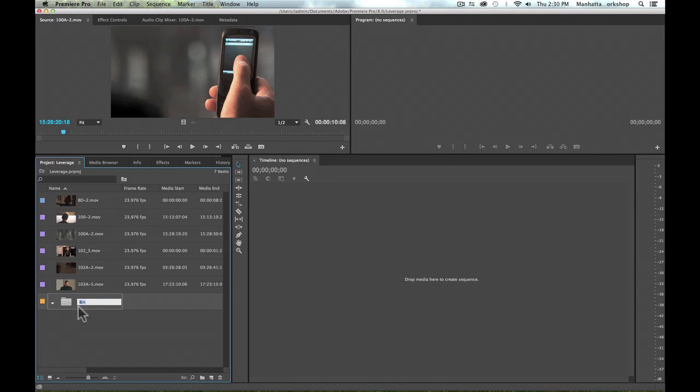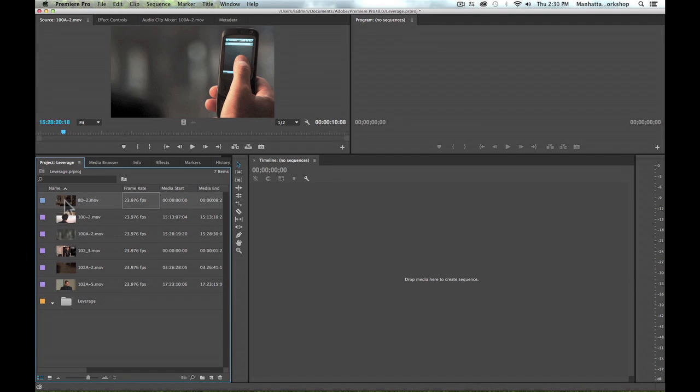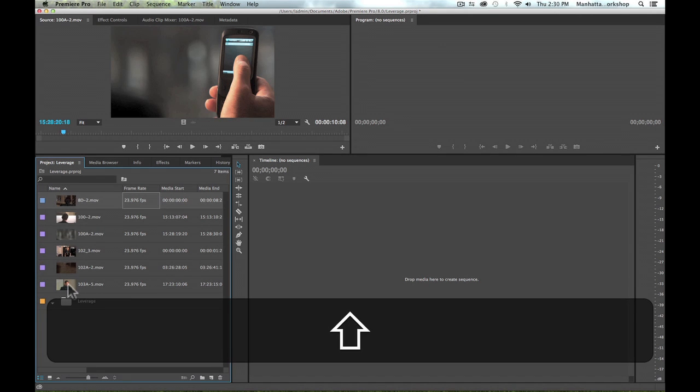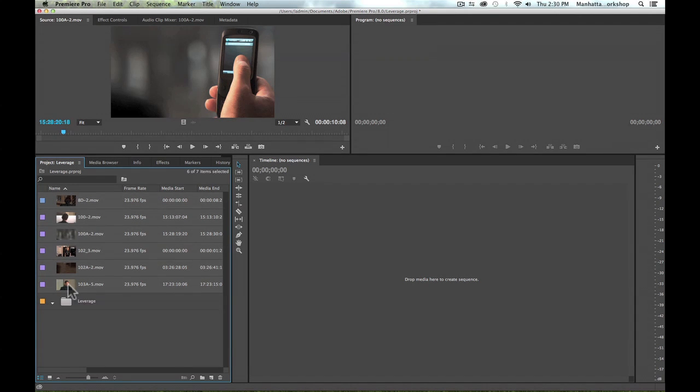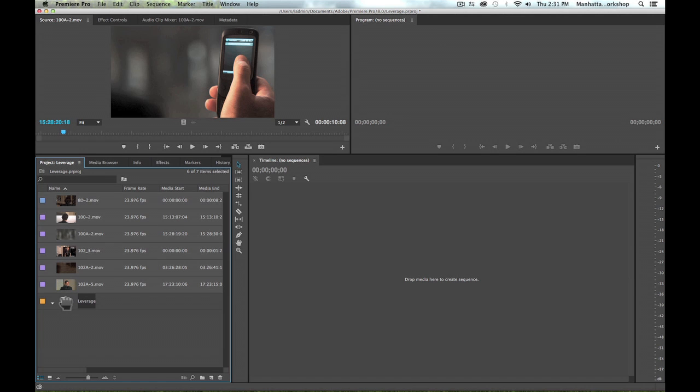If I press this, this will create a folder in my project window, which is a bin. I can go ahead and label that. Now to put the clips inside of the bin, I can select the first clip in the list and hold down the shift key and select the last clip in the list, and then grab one of the thumbnails or icons and drag and drop right into the bin folder.